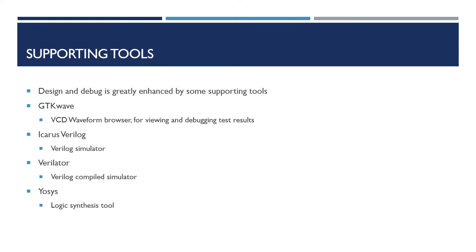Verilator is a compiled Verilog simulator, which is often faster than the internal tool or Icarus, but takes a little bit more time to start up. And Yosys is a logic synthesis tool.